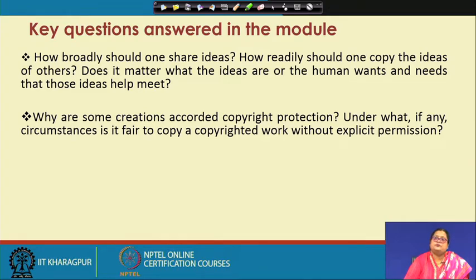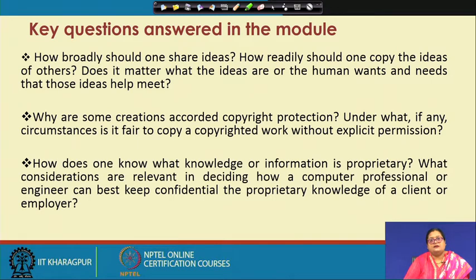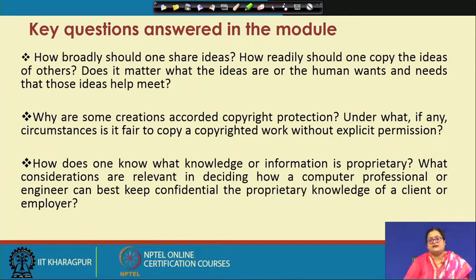In key question 2, we are going to discuss what creations are accorded copyright protection, and under what circumstances, if any, it is fair to copy a copyrighted work without explicit permission. In key question 3, we will discuss how one knows what knowledge or information is proprietary, and what considerations are relevant in deciding how a computer professional or engineer can best keep confidential the proprietary knowledge of a client or employer.